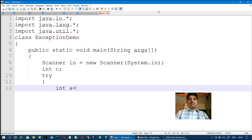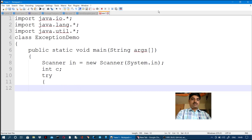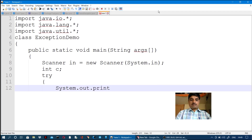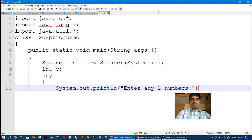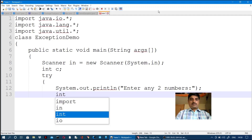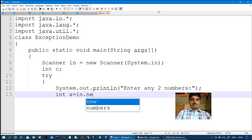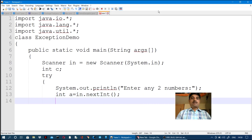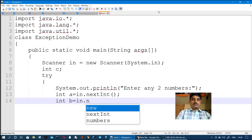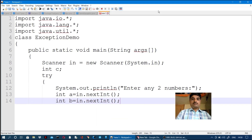We declare int a and int b for two numbers. We write: System.out.println("Enter any two numbers"). Then we read them: int a = in.nextInt(). The nextInt() is a Scanner class method. Then int b = in.nextInt() to read the second number.